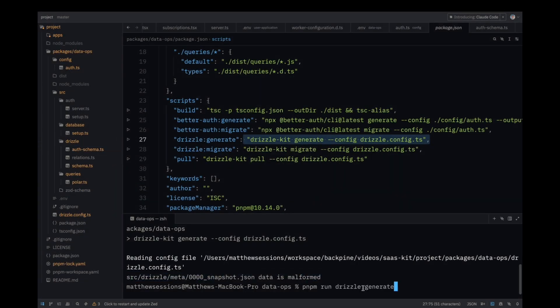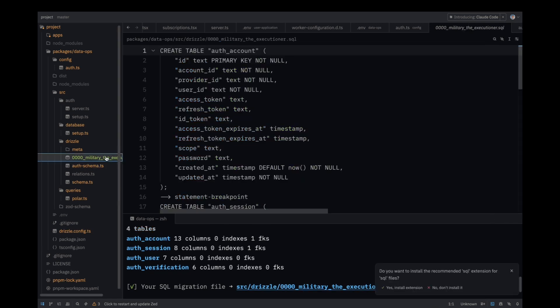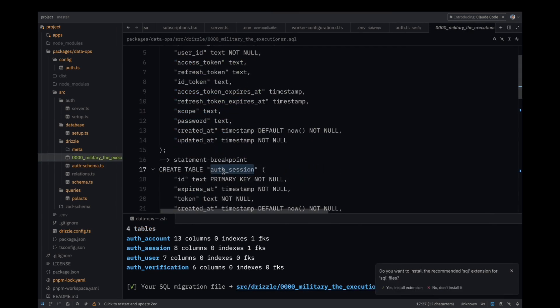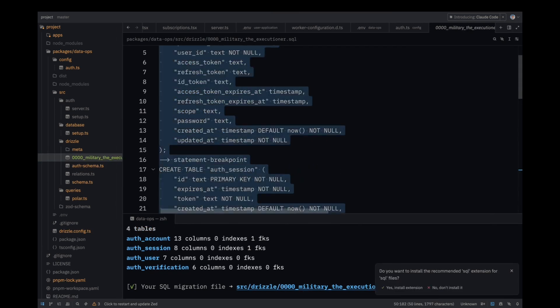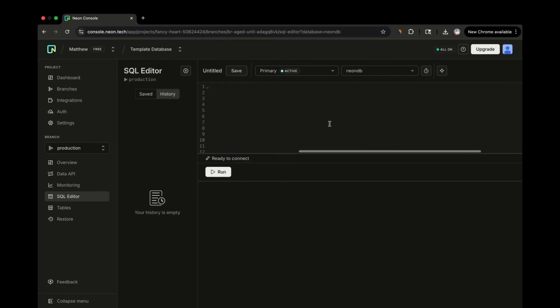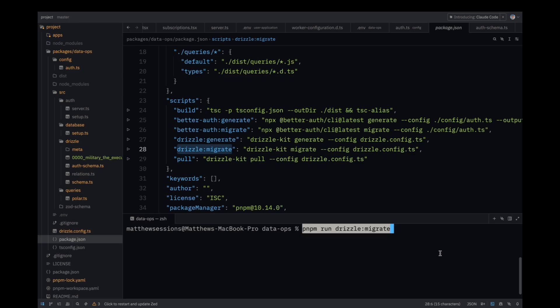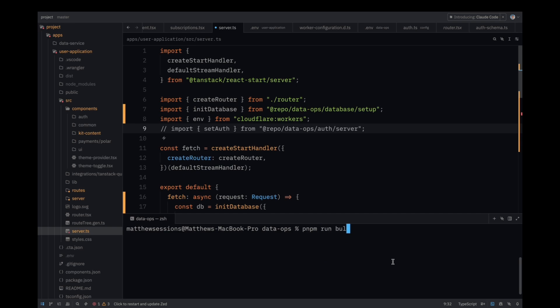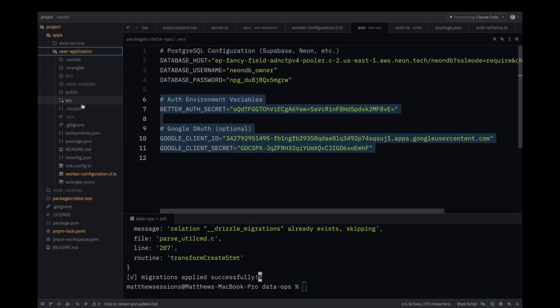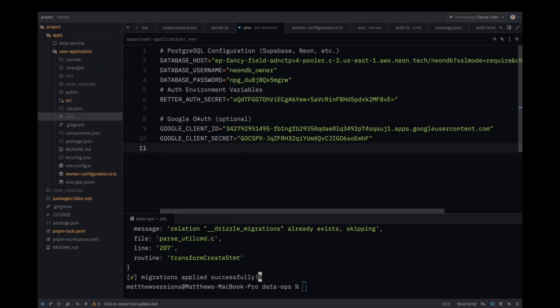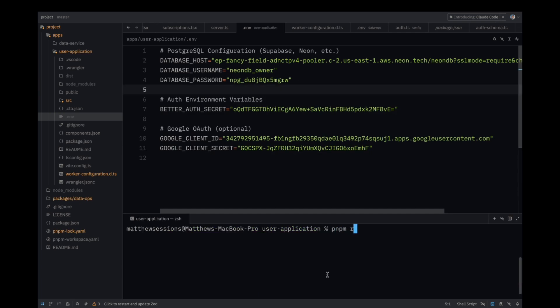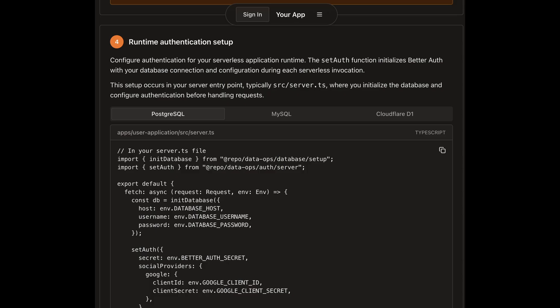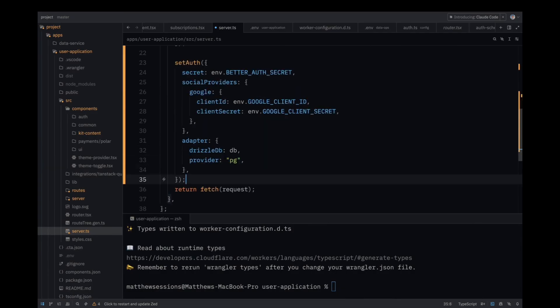After the drizzle schemas are generated, you can then run the drizzle generate command. You may encounter an error as the last time I ran this command, it was referencing a dummy schema that I had in the code base. You can fix this issue by deleting the meta folder and also the SQL file. After this, the generate command should work. You can expect to see a new SQL file with the actual table create queries. You can either copy this file and run it in your SQL editor to create the tables, or you can simply run the drizzle migrate command, which will create the tables for you. Now, make sure to build the DataOps package and head over to your user application. Paste the same environment variables into the .env file and run CFTypeGen.